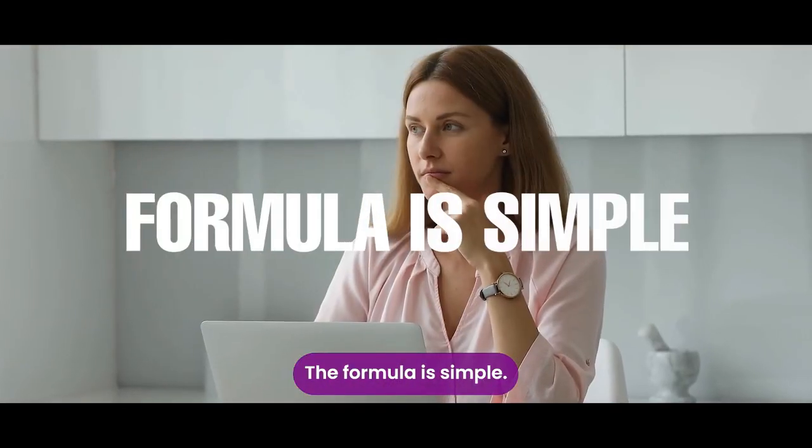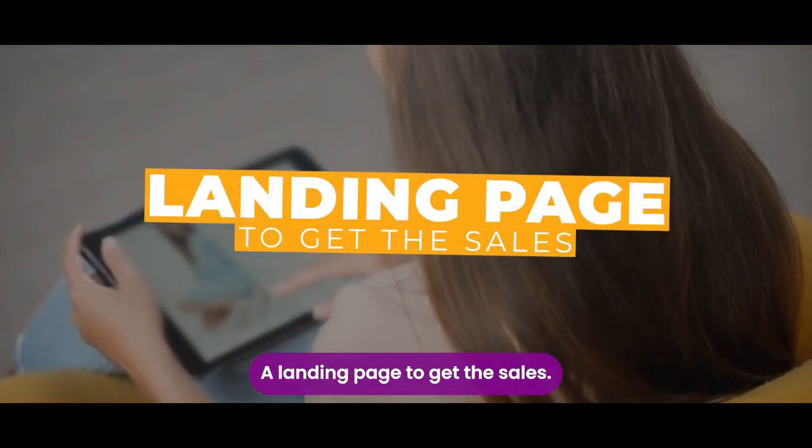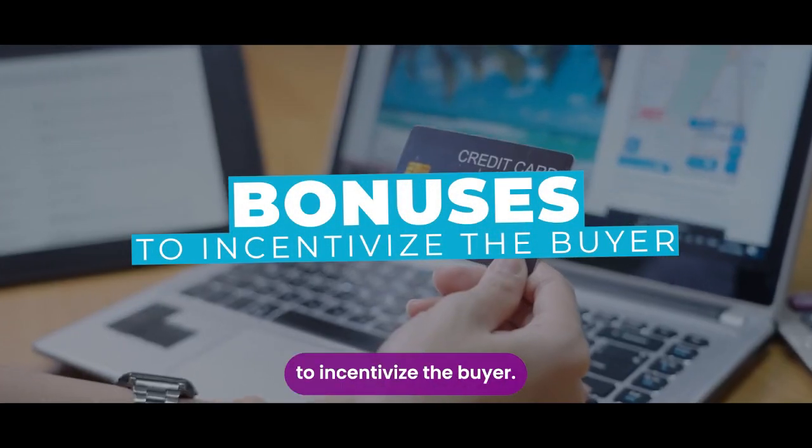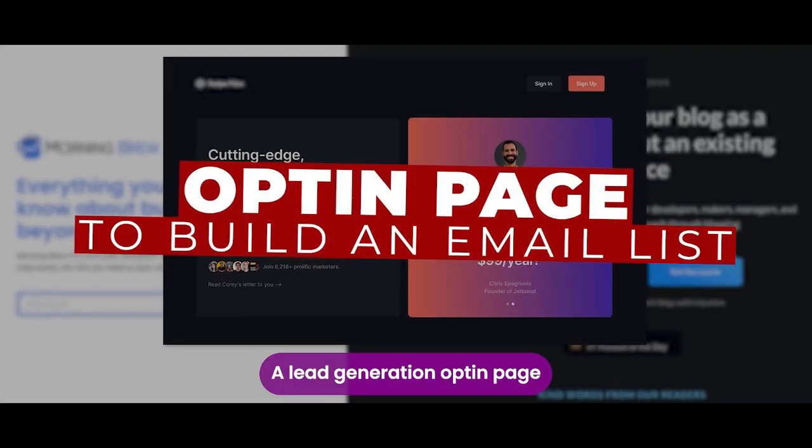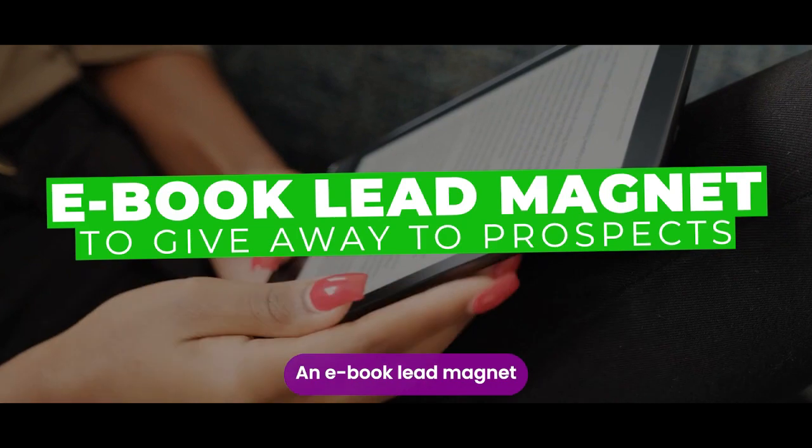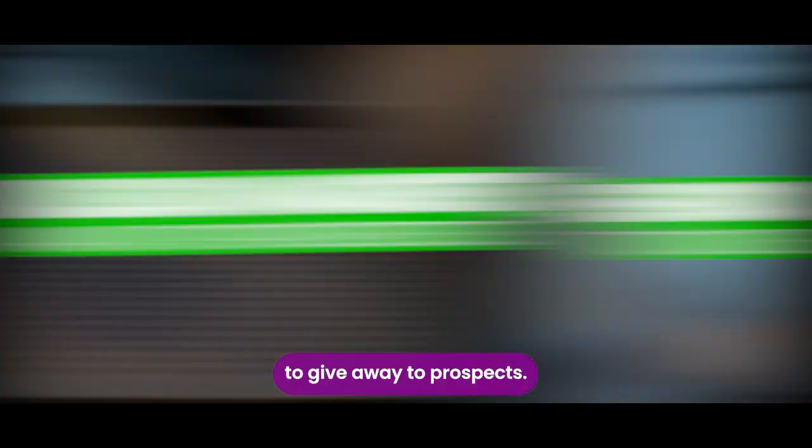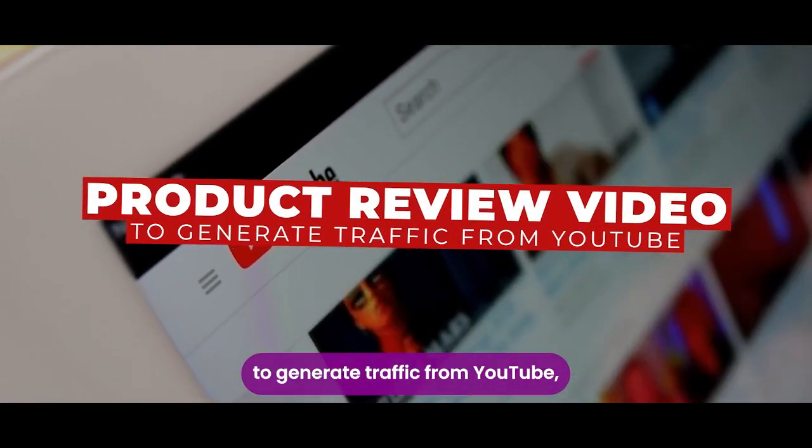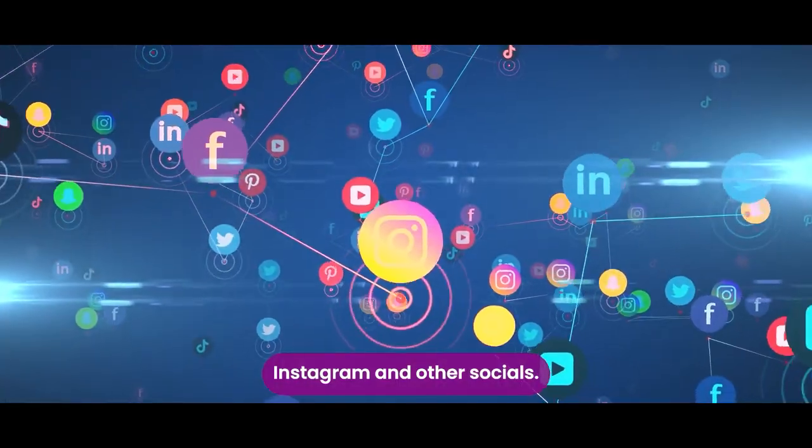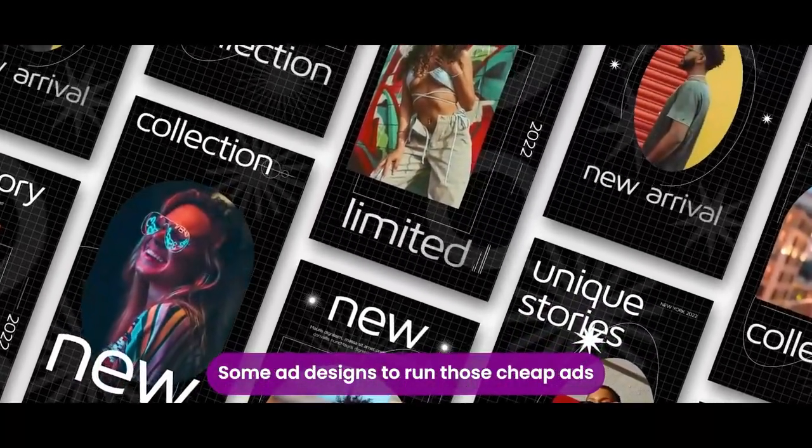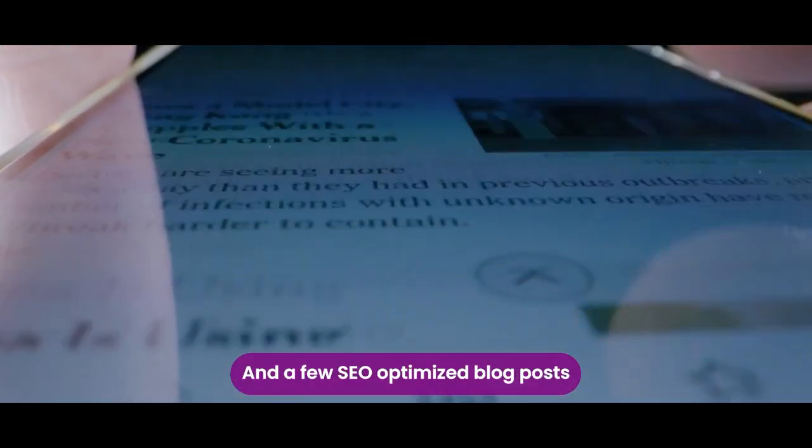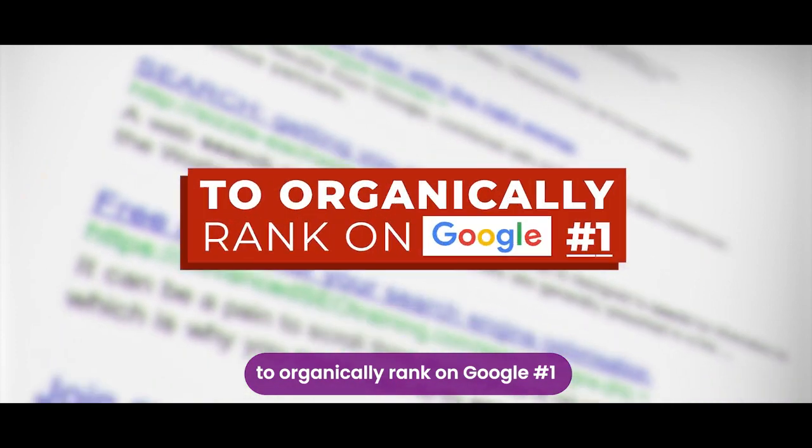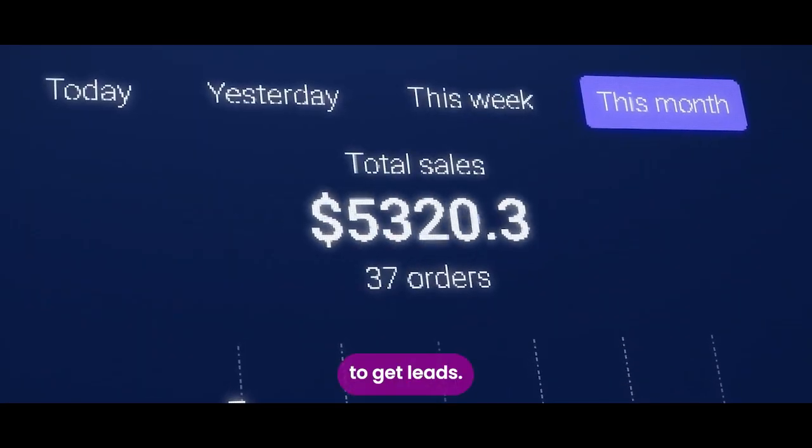The formula is simple. You need a landing page to get the sales, some bonuses on the landing page to incentivize the buyer, a lead generation opt-in page to build an email list, an ebook lead magnet to give away to prospects, a product review video to generate traffic from YouTube, TikTok, Instagram and other socials, some ad designs to run those cheap ads to kickstart the campaign.